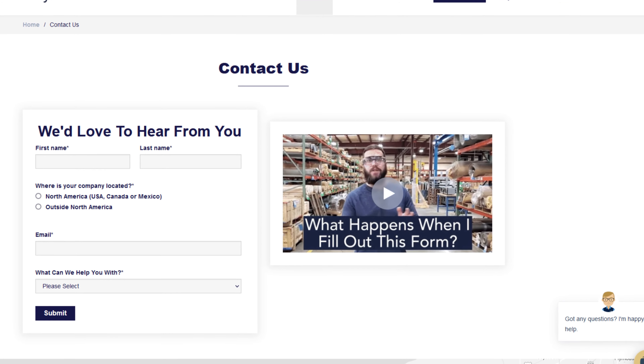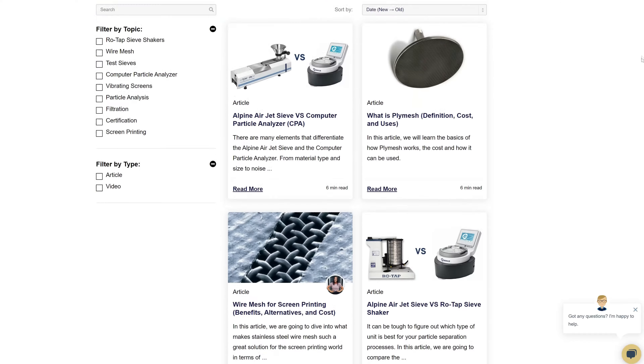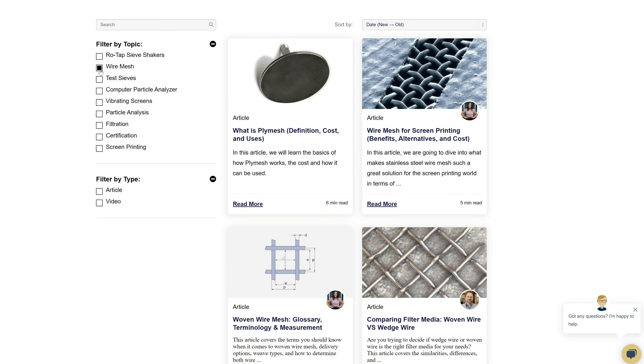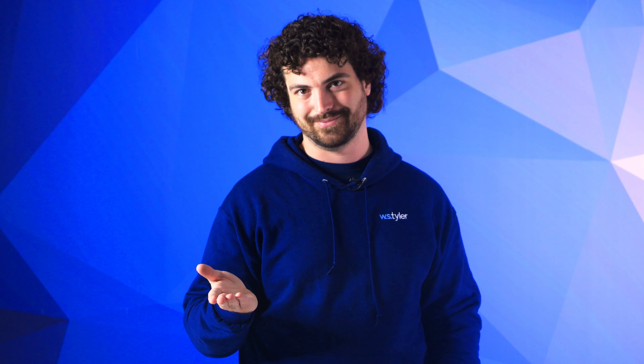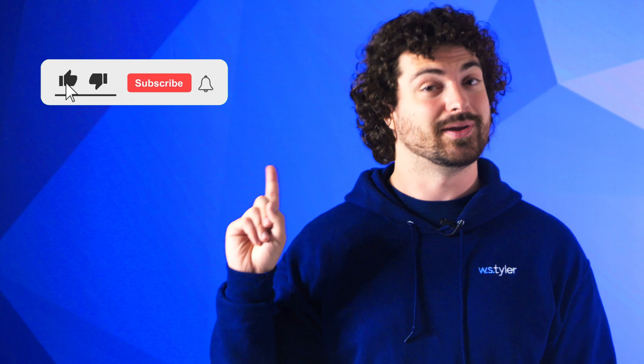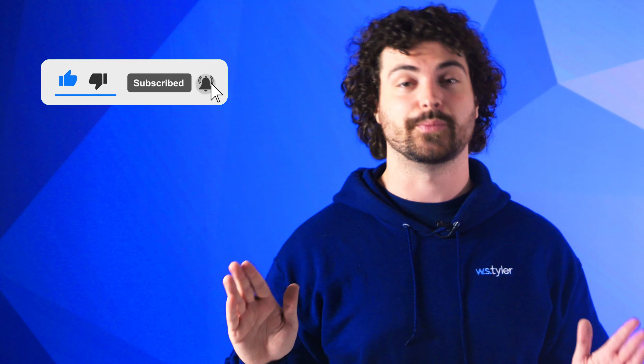Thanks so much for watching. If you have any questions, fill out a contact us form so we can answer your specific questions — just click the link in the description. If you'd like to learn more about woven wire mesh or our many products, we have a learning center filled with written and video content to make you an expert. Click the subscribe button and ring that bell to keep up with all things W.S. Tyler. My name is Andrew Kotlar — I'll see you in the next video. Bye for now.